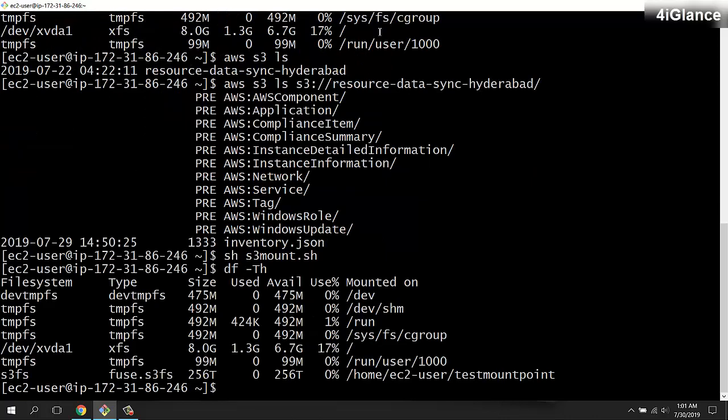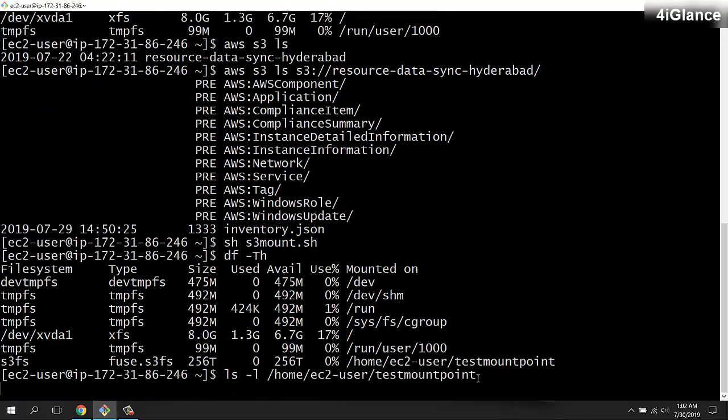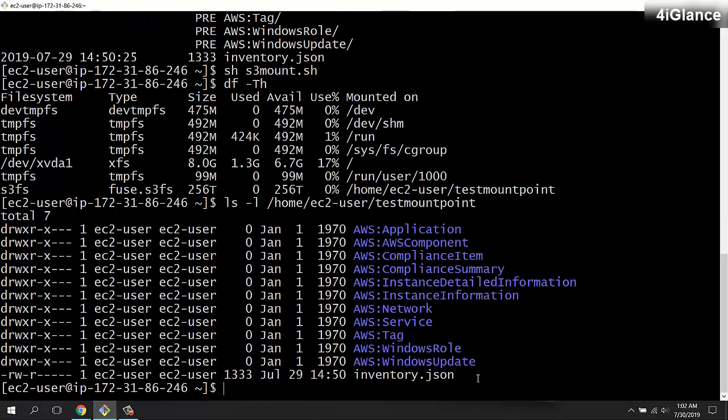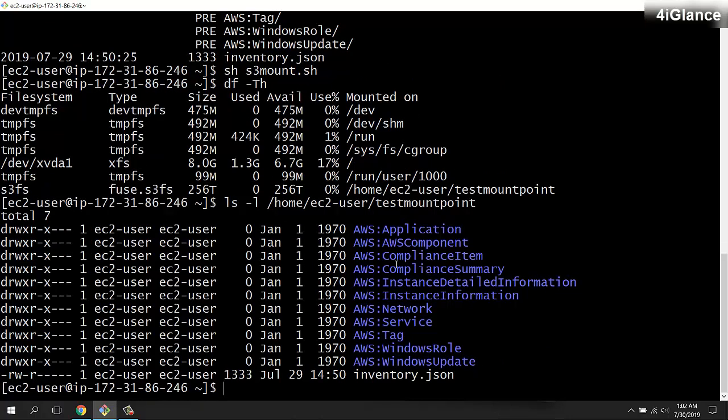You can see this has been mounted. Now if I do ls -L and the name of this directory, you'll find exactly the same content which is available in the S3 bucket.